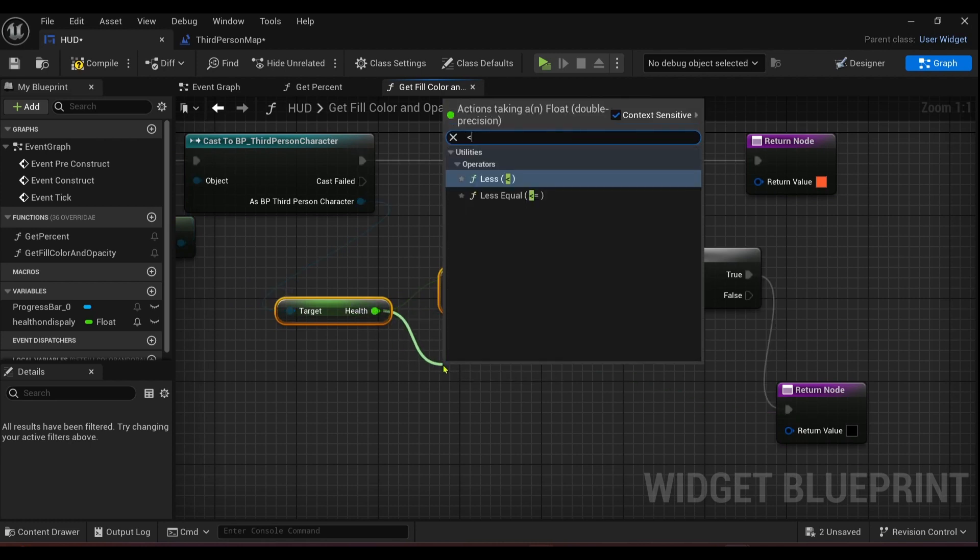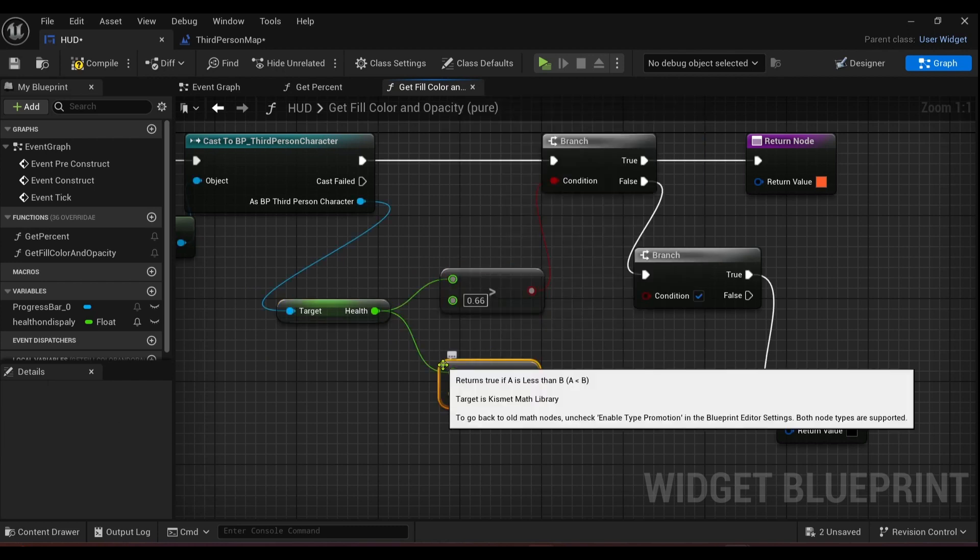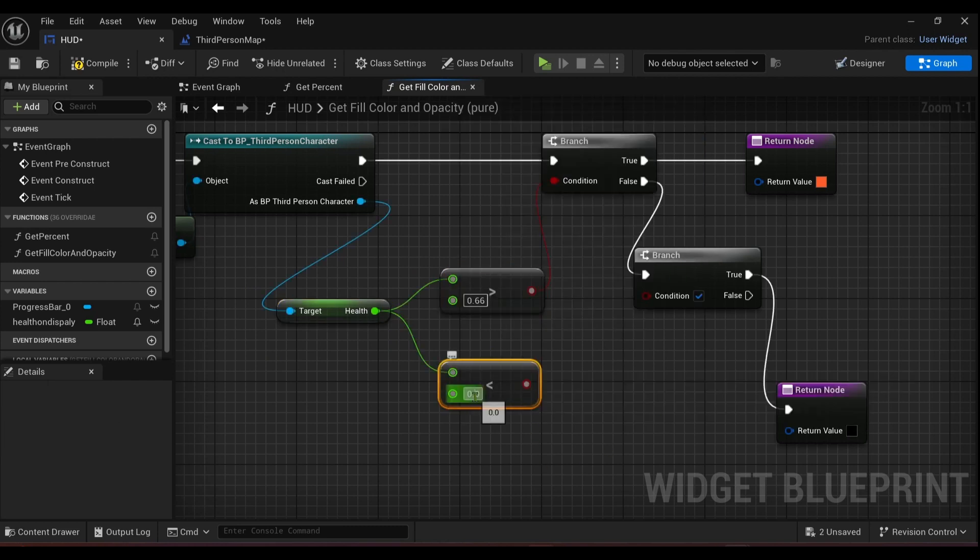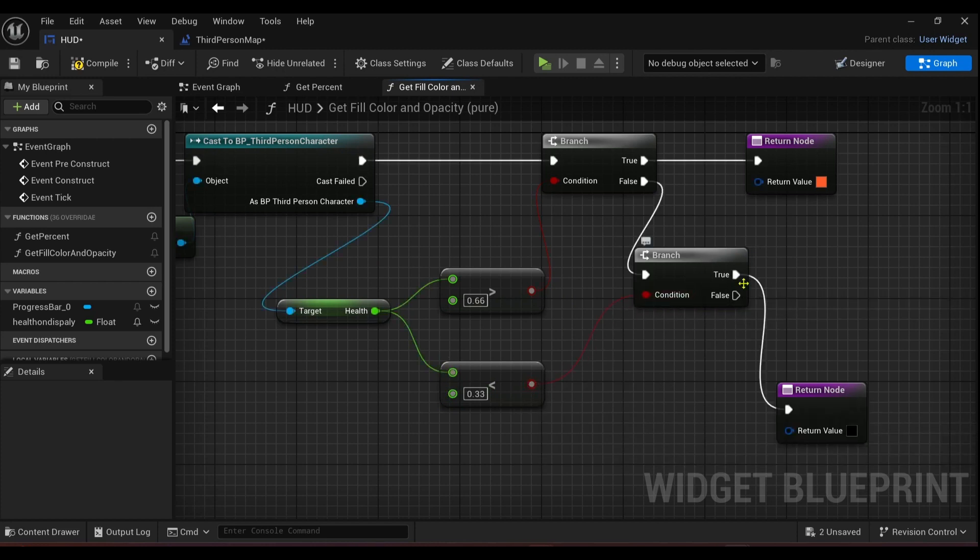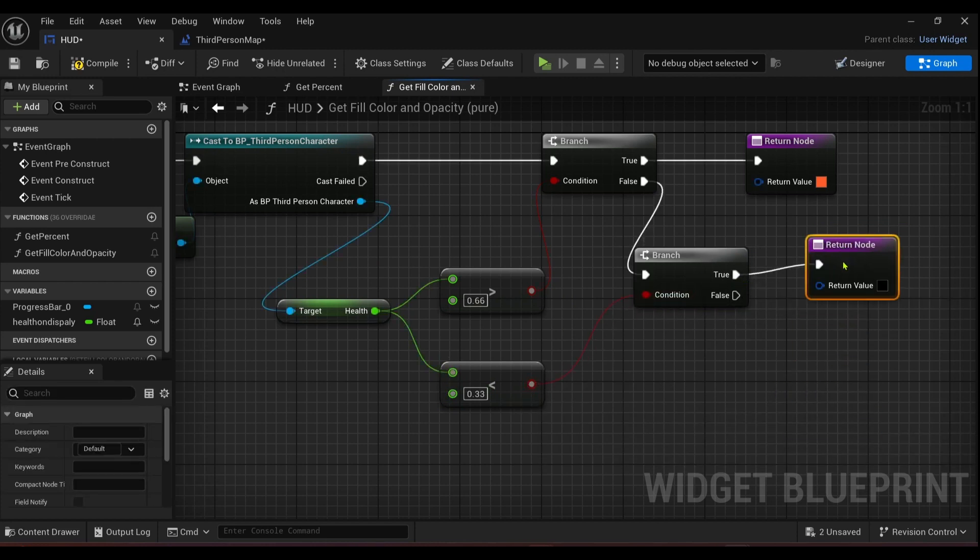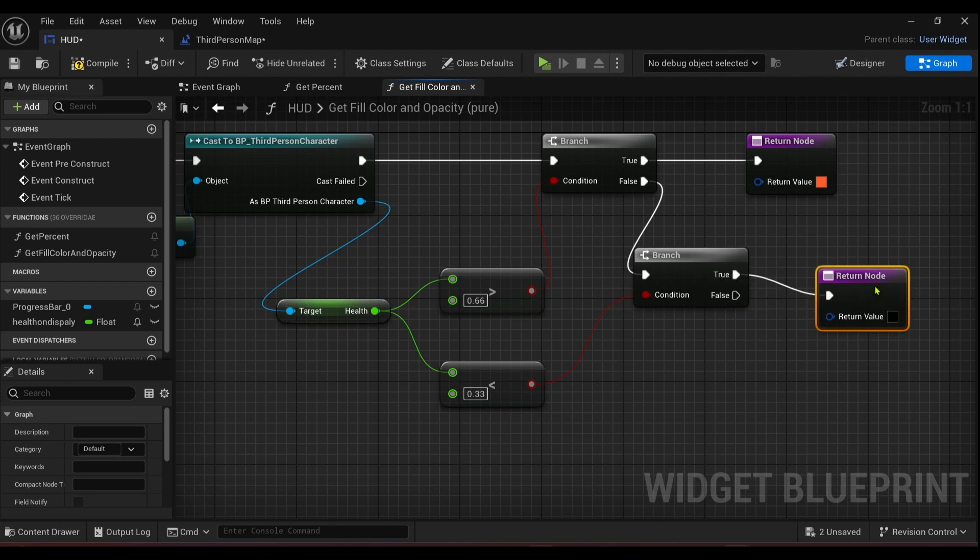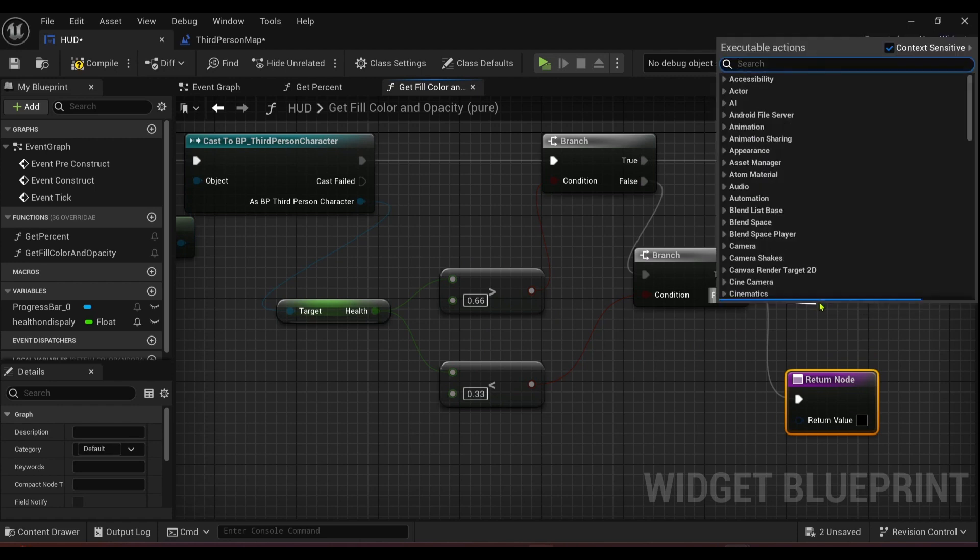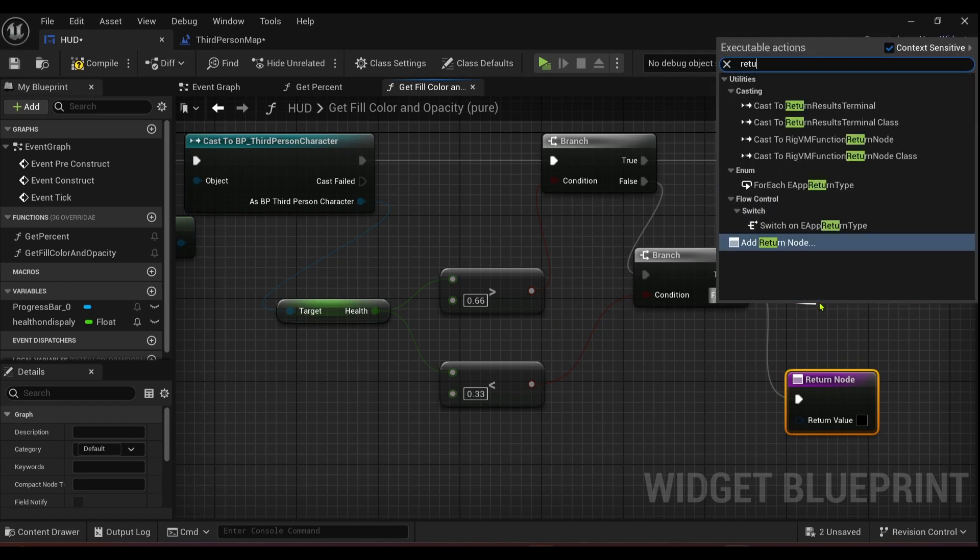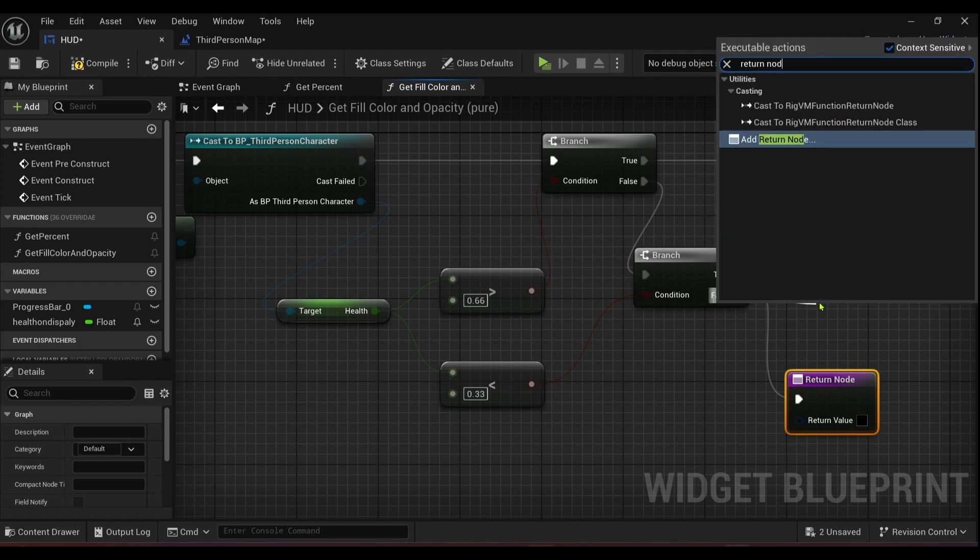So basically I want the health as well if it's less than 33 percent, that'll be the next condition. If that's true, I basically want it to be black. But if it's in between this number, so that would be it's false, I'll get another return node.